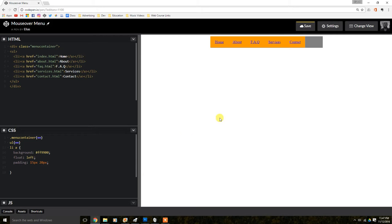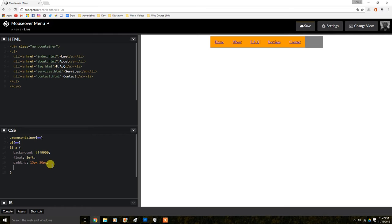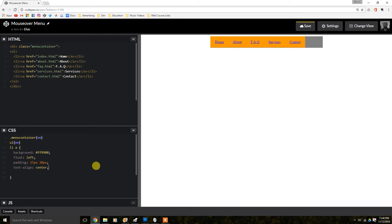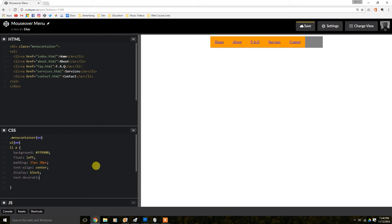Then, what we're going to do is, we're going to align this text to the center. Again, this is something that you don't see in the background, but once it's done, it makes everything work together the way it should. So, we're going to display block. The block. Let's see. Text decoration. Let's give it none.